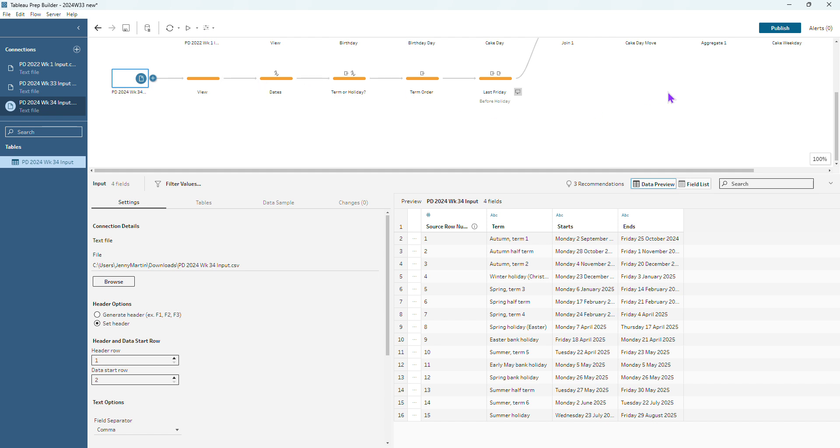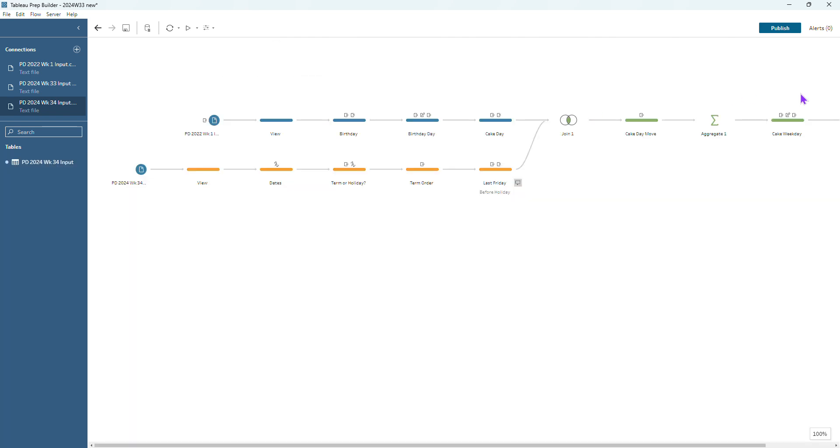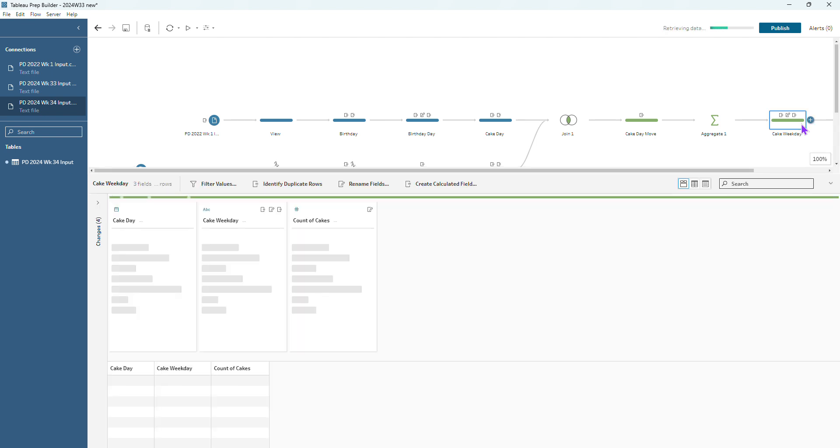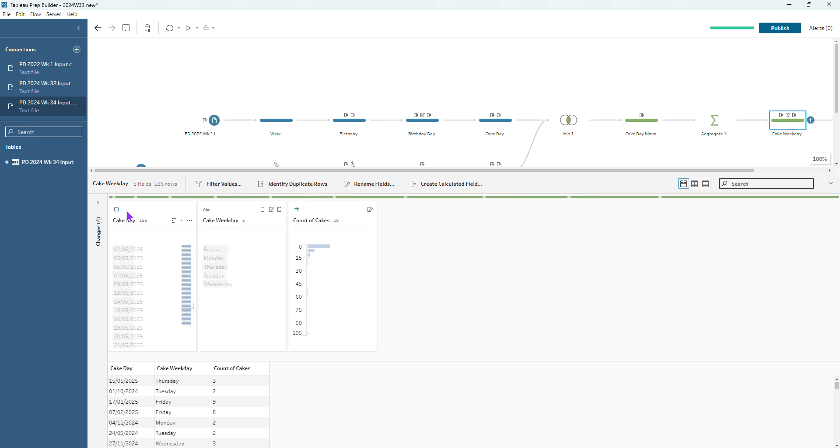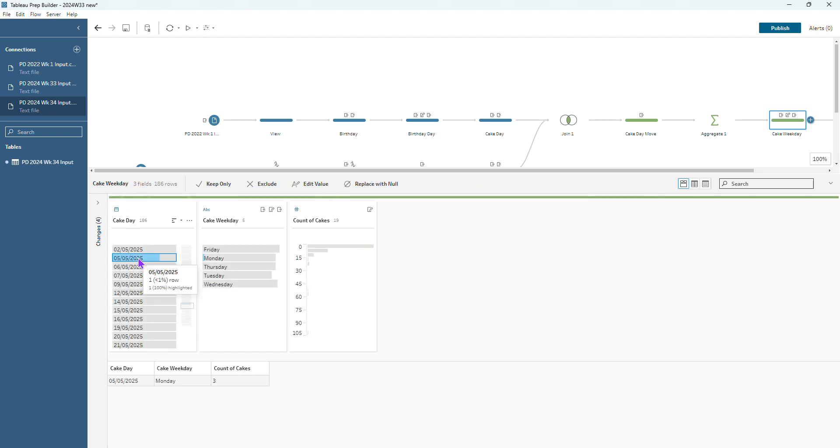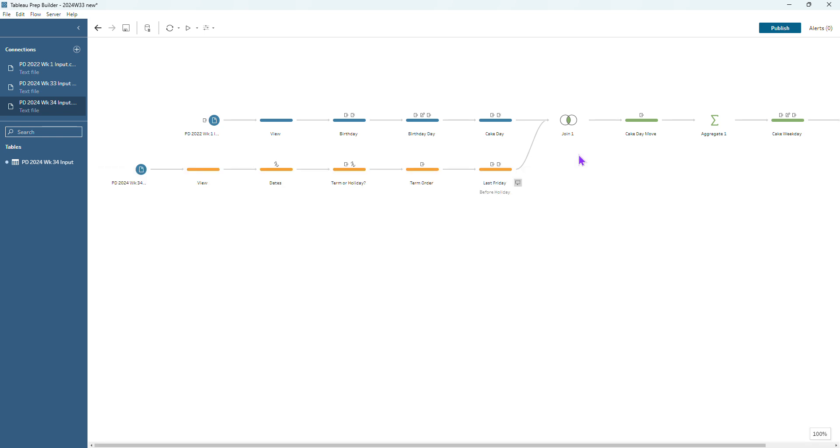Let's just go and see what happens from making that change, see if it's fixed our issues. There's definitely more that we need to do because we still have three cakes coming in on the 5th of May. So just by replacing the input hasn't quite fixed it and that's because that holiday is in the middle of term time and so it's not working by the same rules as every other holiday.